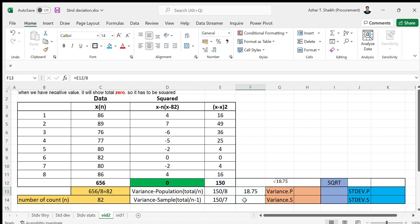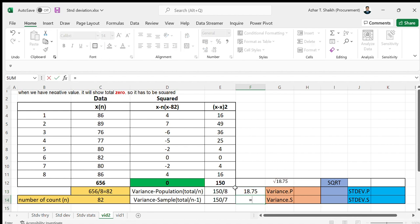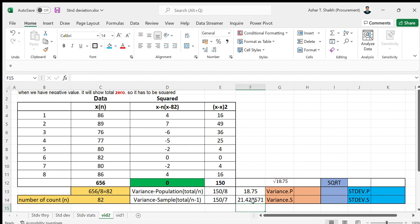And n minus 1 is going to be the same - equals the total of here divided by 7. You can take 7 or you can take 8 minus 1. I'm going to put 7. This is the variance.